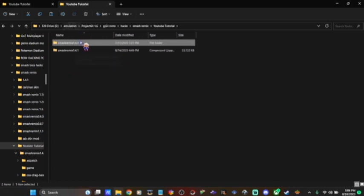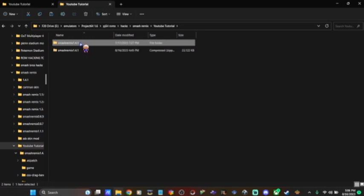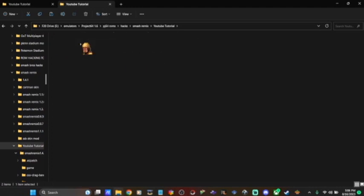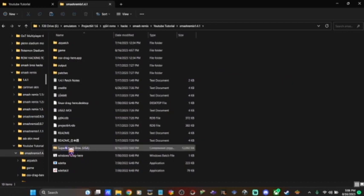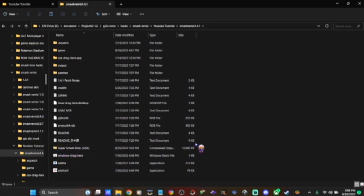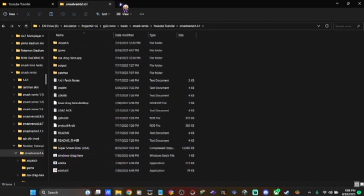And then it's going to give you this subfolder, the file folder, Smash Remix 1.4.1. Open that. And then I saved my Smash Bros game in here. It doesn't really matter. You can save it back there. It really doesn't matter. It all matters when you get into the Delta patcher.